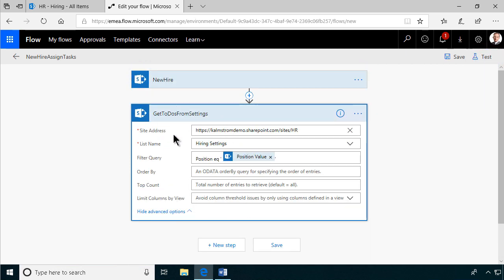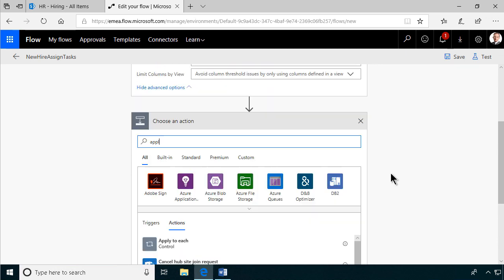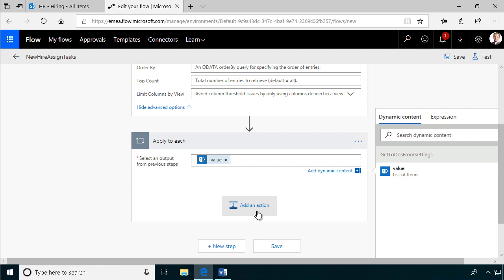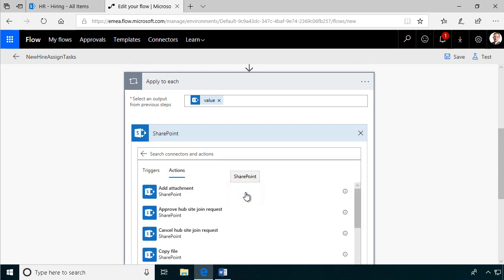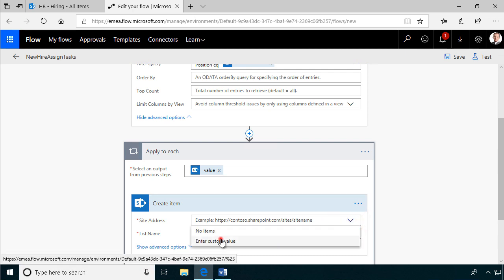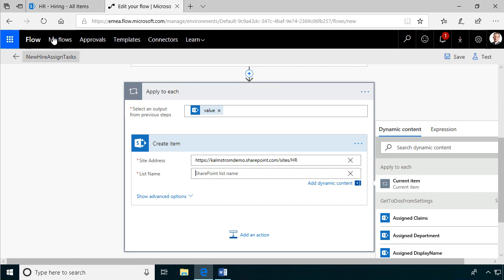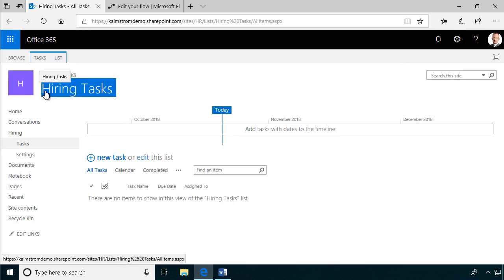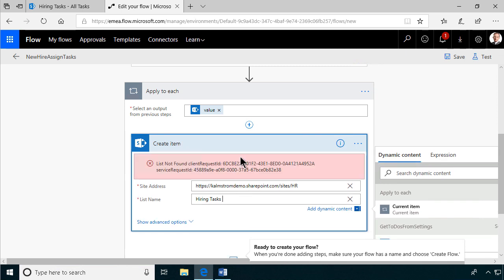I've gotten the relevant tasks from the settings, and now I'm going to assign them. The new step is going to be an Apply to Each, dealing with the values list of items from Get To-Dos from Settings. On each of those to-do items I'm going to assign a new task — a SharePoint action of creating a new item in the SharePoint list 'Hiring Tasks'. It's in the same site, so I'll paste that in again. I'll copy the list name from the list to avoid mistakes and paste it in — there was a space issue but now it's found.